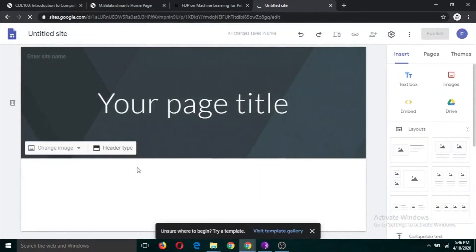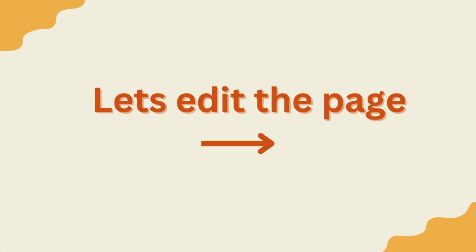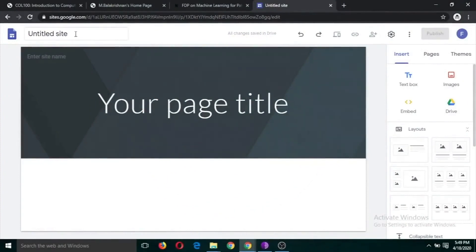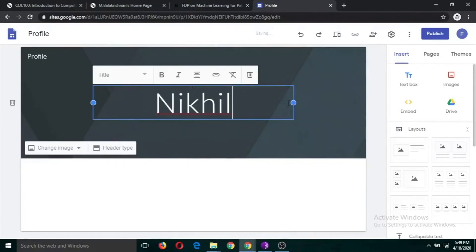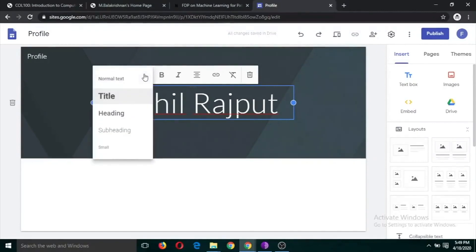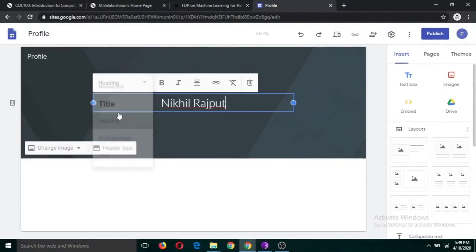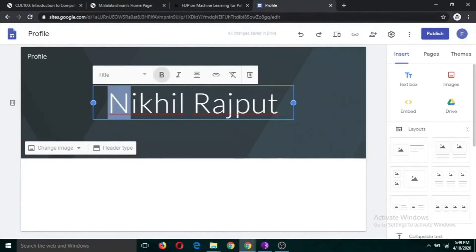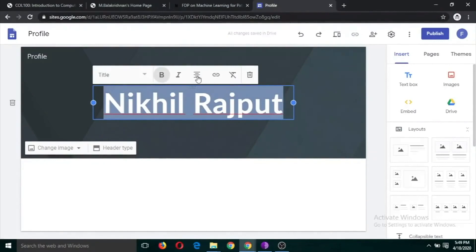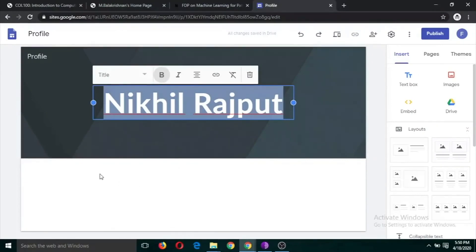This is the first page you will see, and we are going to edit it to develop our website. First, type a name for the website — if you are developing a profile page you can type your name here. You can change the font size: use Heading for a smaller size or Title for larger. You can make it bold, italic, or centered, or delete the section if you don't want it.